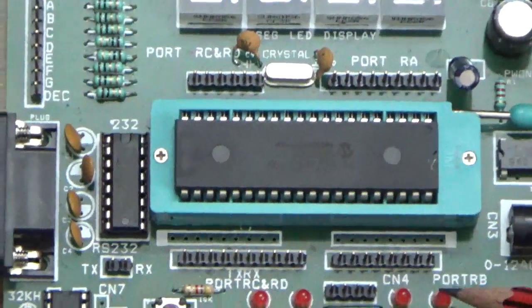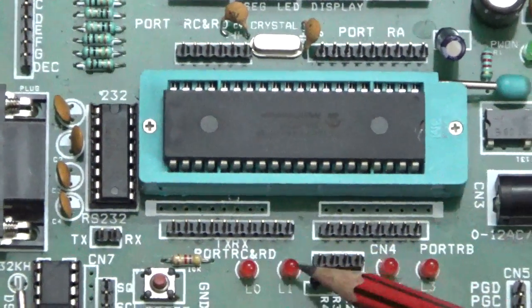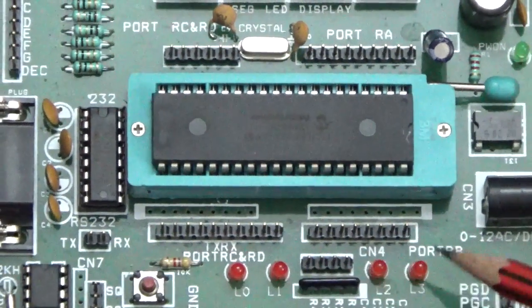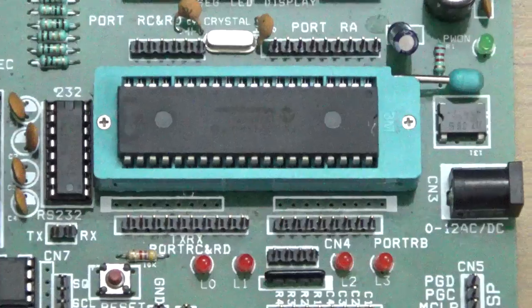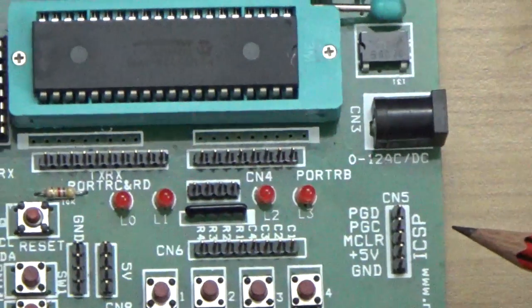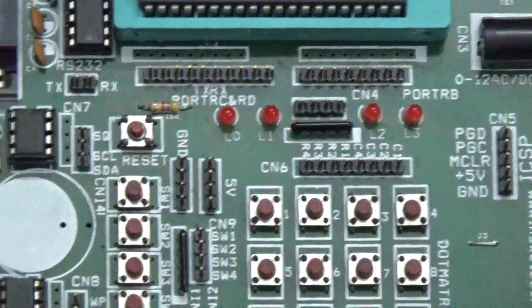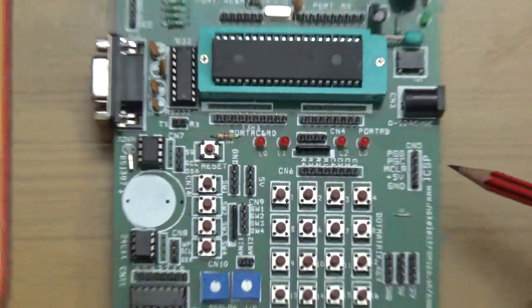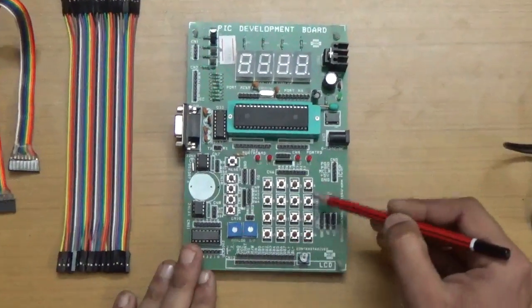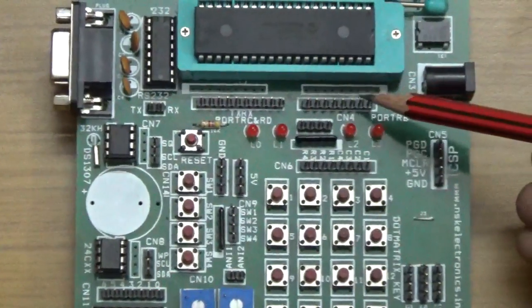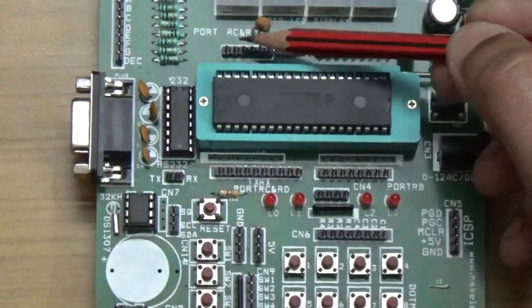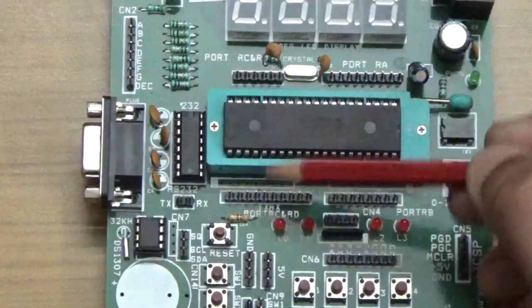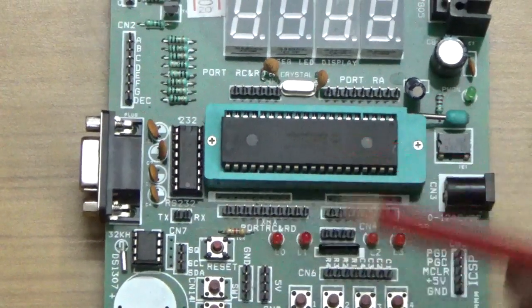These are the four LEDs: LED 0, LED 1, LED 2, and LED 3. This is the ICSP connector to connect your programmer, which I'll explain in a moment. These are the keypads. This is port B, port A, port C and D.